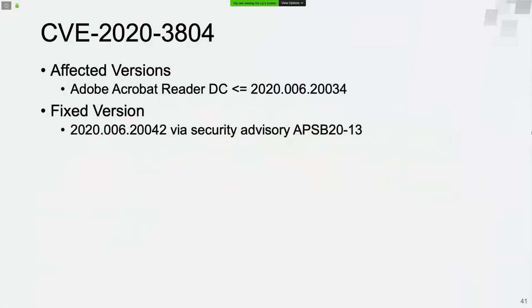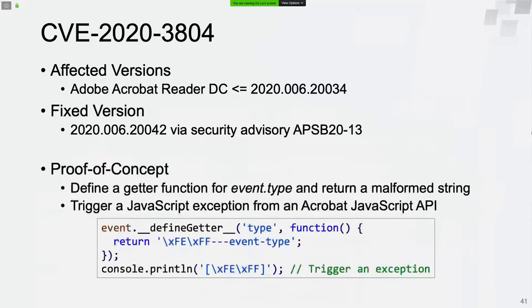The third vulnerability is CVE-2020-3804. It's an out-of-bounds read vulnerability which could lead to information disclosure. To trigger the vulnerability, we define a getter function for the type property of the event object — a malformed ANSI string will be returned by the getter function. Then we trigger a JavaScript exception to be thrown from an Acrobat JavaScript API.